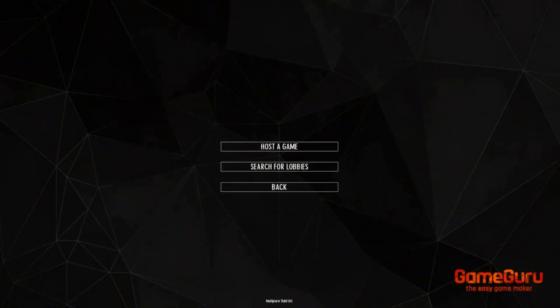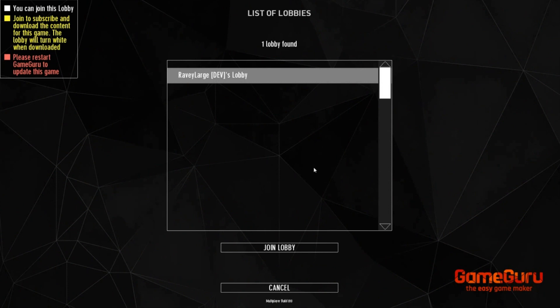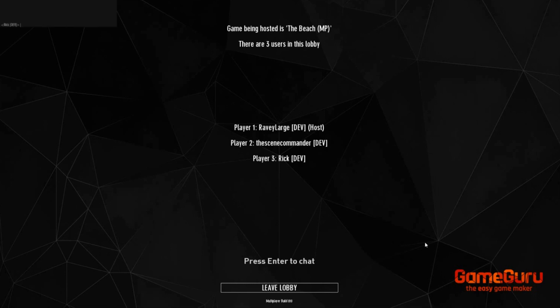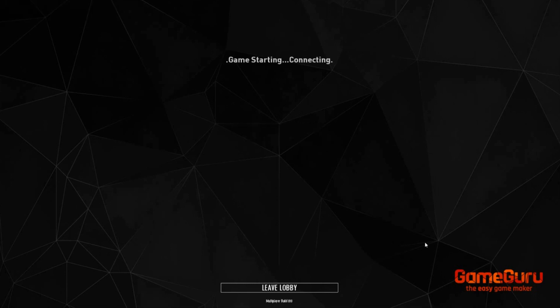If you're joining a level you'd use search for lobbies. When a lobby appears you can join it. When everyone is in, the host player will begin the game. You can also chat when in the lobby by using the enter key.